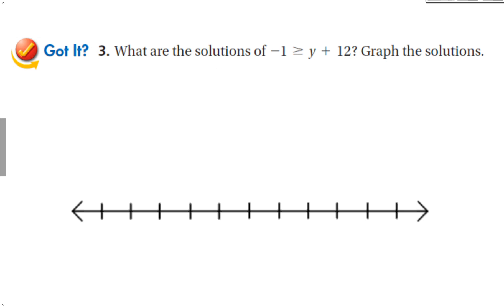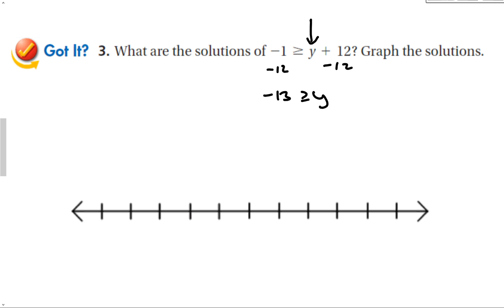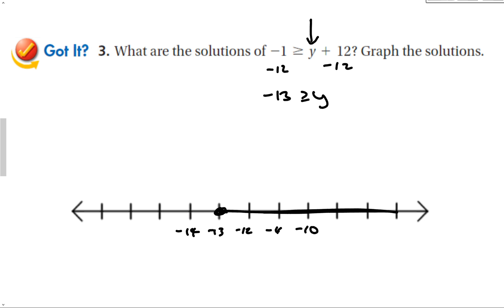For the next example, subtract 12 from both sides to isolate the variable — we're always looking to get the variable by itself. This gives negative 13 is greater than or equal to y. On the number line around negative 10, put a solid dot and draw the graph going to the left.